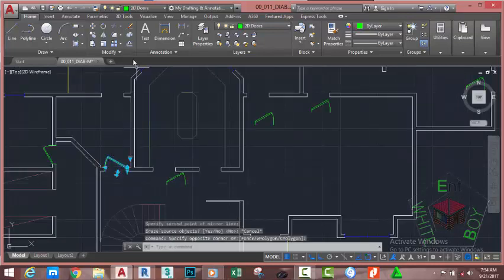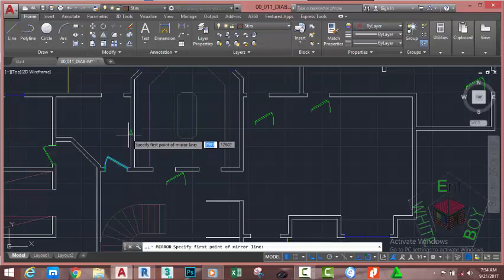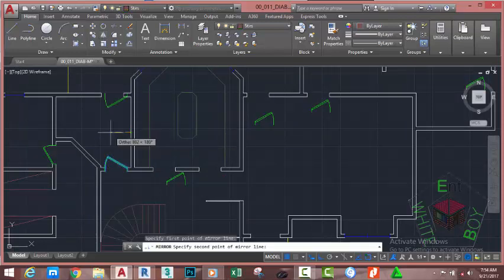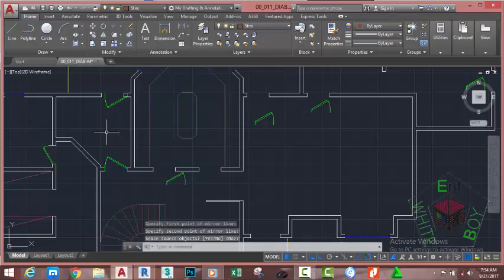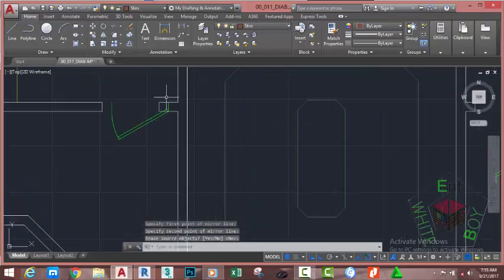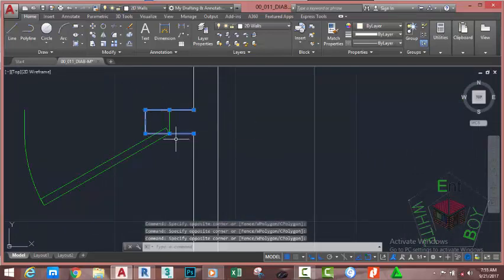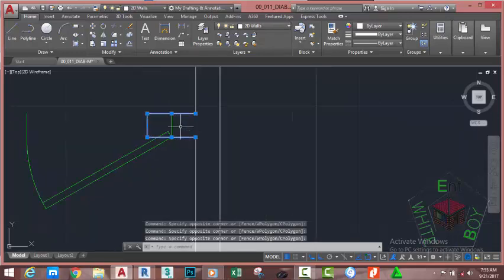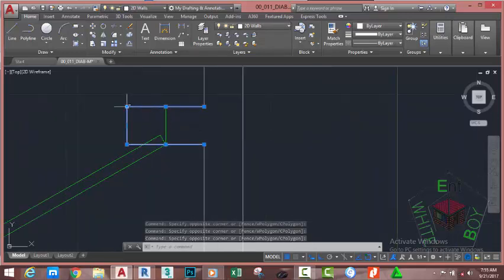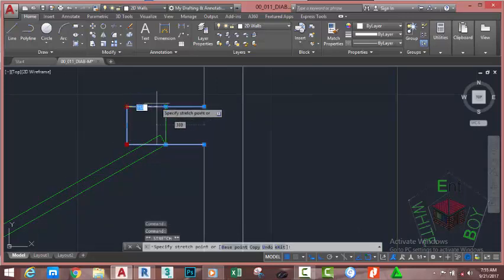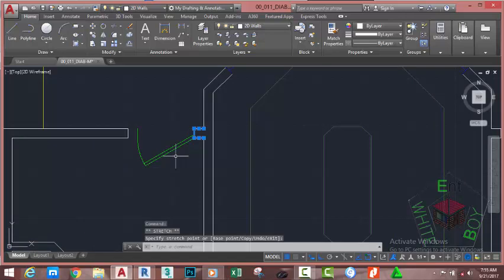Click. Select this door, go to the Home tab, Modify panel and select the Mirror command. Click on this area, move to the left and click. Press Enter. Now select this line, this line, and this line. Hold down the Shift key, click on this grip, and this grip. Now click and move this to place. Press Escape.